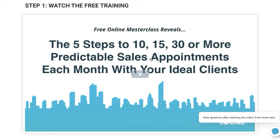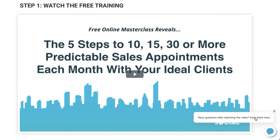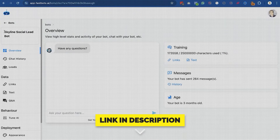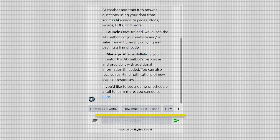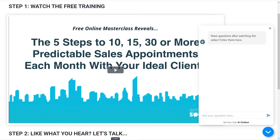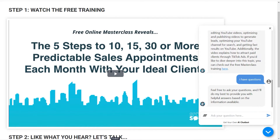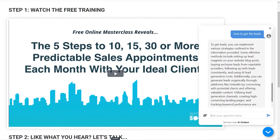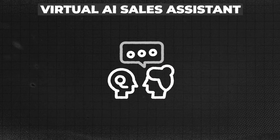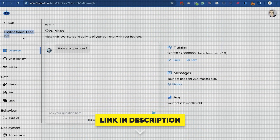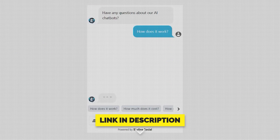Something else I've recently tested on the video page is adding an AI chatbot. This chatbot appears after someone has been on the page for a minute or two — not straight away — and allows people to ask questions and get instant answers. It's trained on your data, so it gives answers based on your sales training and marketing material rather than random answers. It's basically like having a virtual AI sales assistant in your business that can answer questions and help convert more leads into appointments and clients.